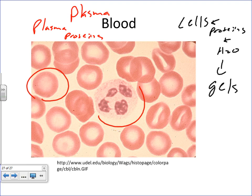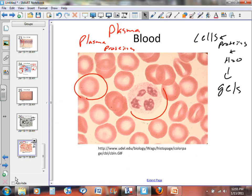So those are the connective tissues and the major properties about them that you need to know. Next, I want to talk about muscle tissue and nervous tissue. If you have any questions, please don't hesitate to ask.